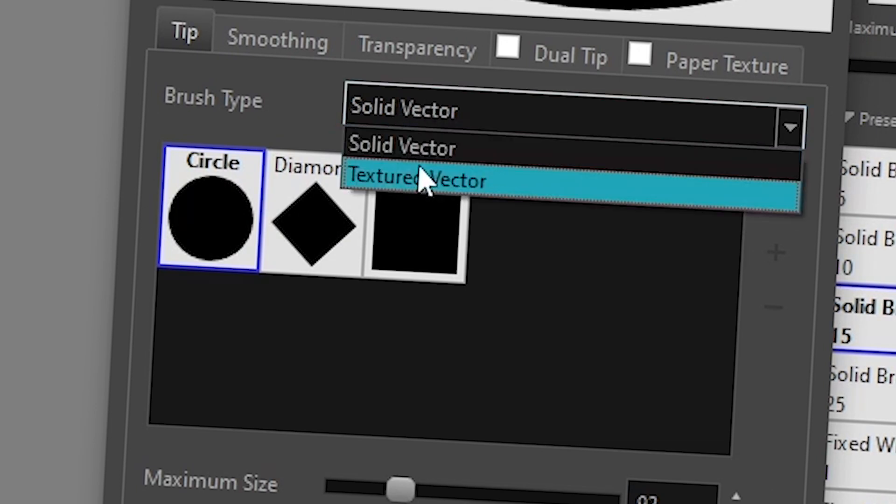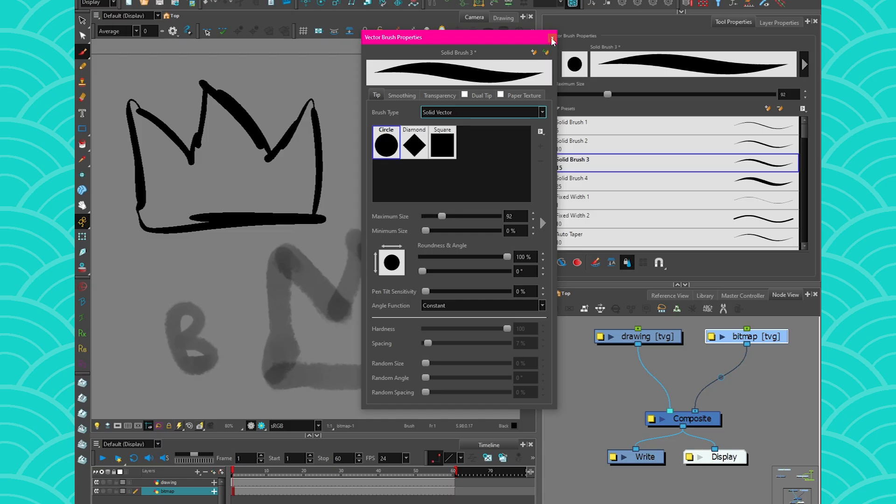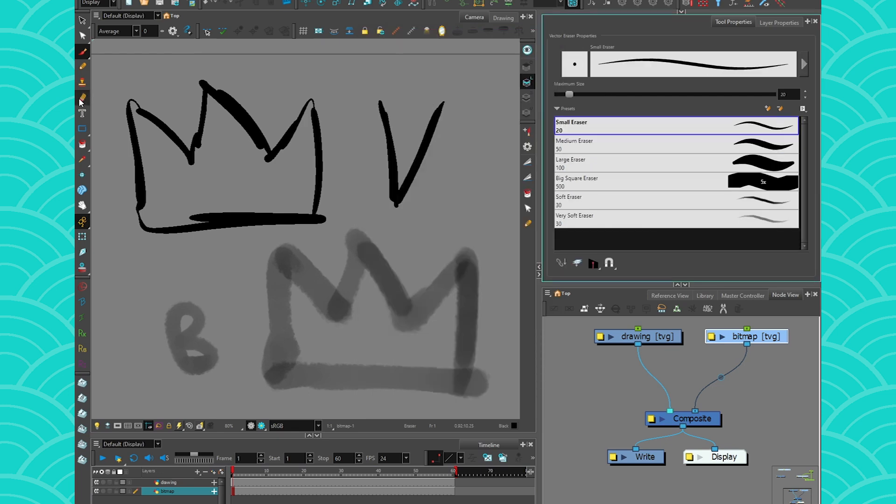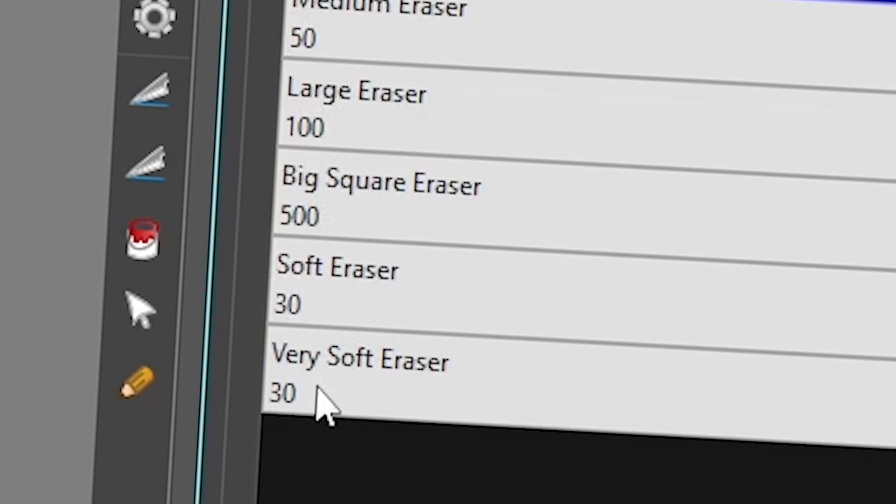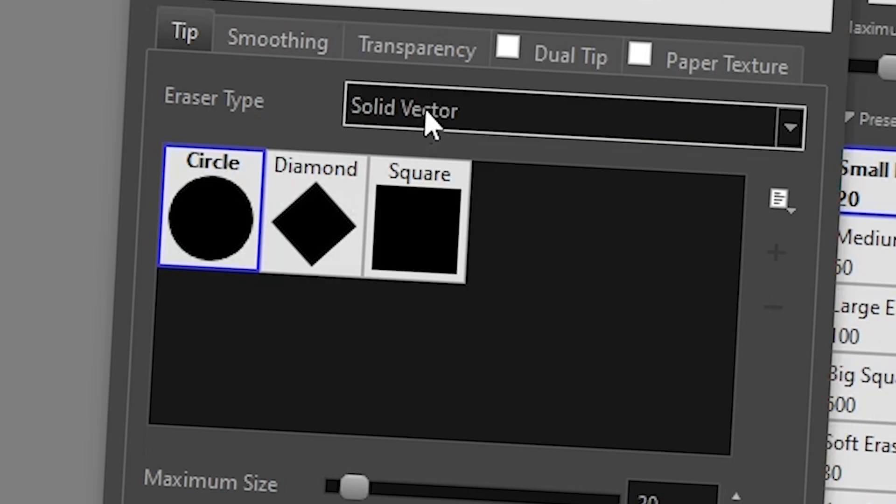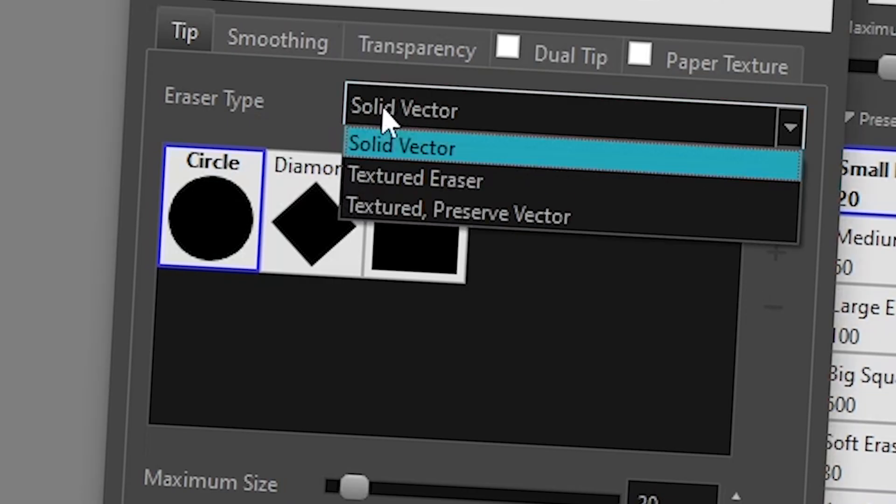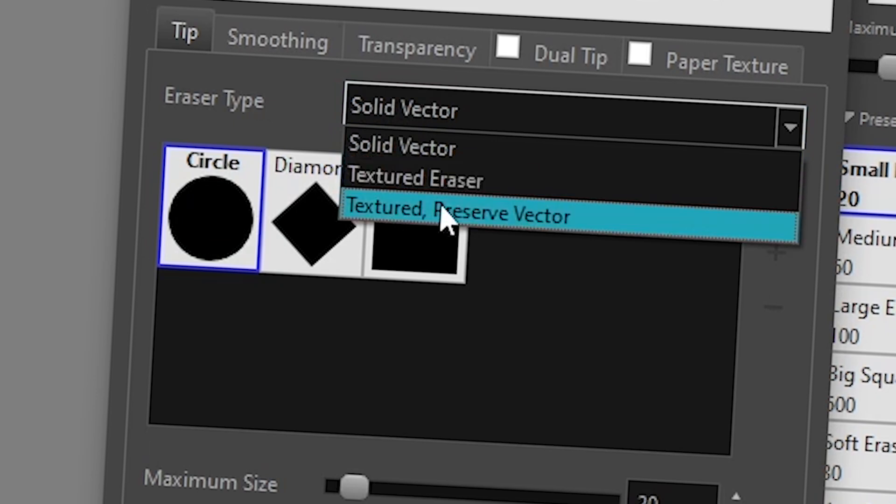I'm going to click on my eraser and go here. In the options you see there's small, medium, large eraser, big eraser, and then you have soft and very soft eraser. If you click here on this triangle in the properties, you're going to see that there is solid vector and there is also textured eraser and textured preserve vector. This is what we're going to explore today precisely.